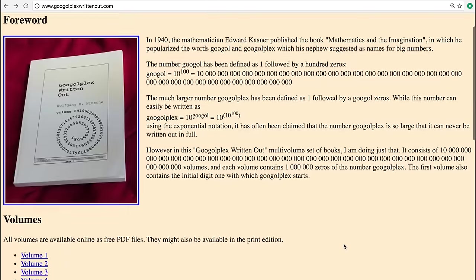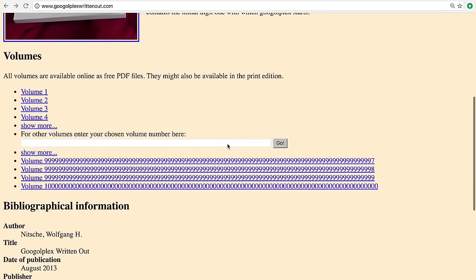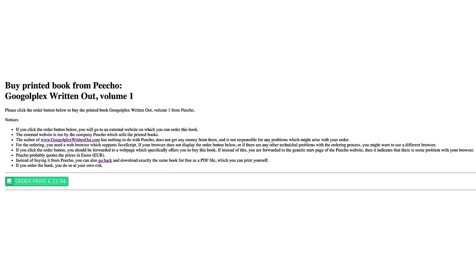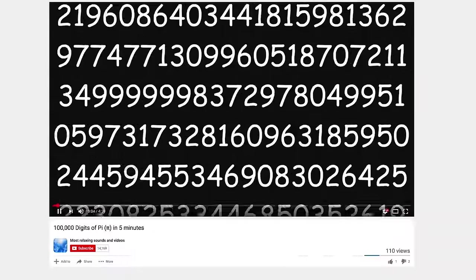You can navigate to the volume of your choice and even order a physical printed copy of the volume delivered to your door. If you like more variety in your digits, go watch the riveting and, in my opinion, Oscar-snubbed short film 100,000 digits of Pi in 5 minutes on YouTube.